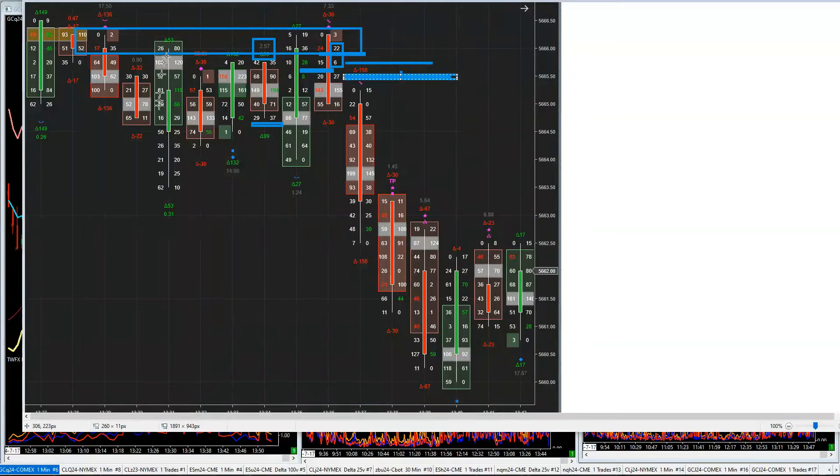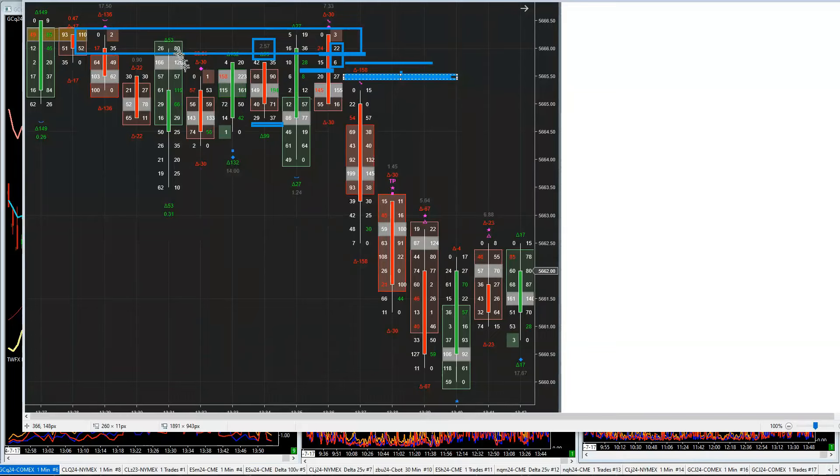You don't always get Charlie D reversal candles, but you always get price areas where this Charlie D reversal takes place if you want it to.